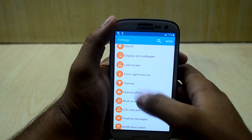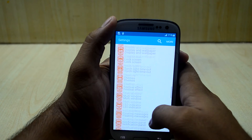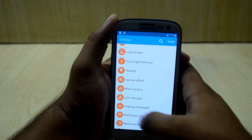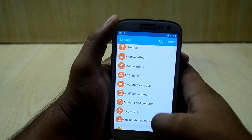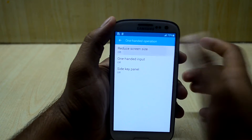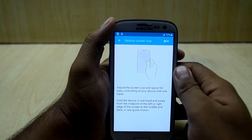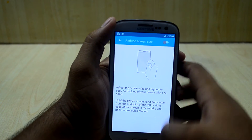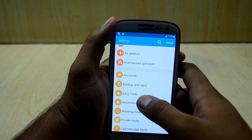You also have the charging effect, which I personally don't use. There are torch settings, themes from the Samsung store, and festival effects which I don't use either. You have multi-window settings, LED indicator, notification panel settings, and one-handed operation mode — let's turn that off.